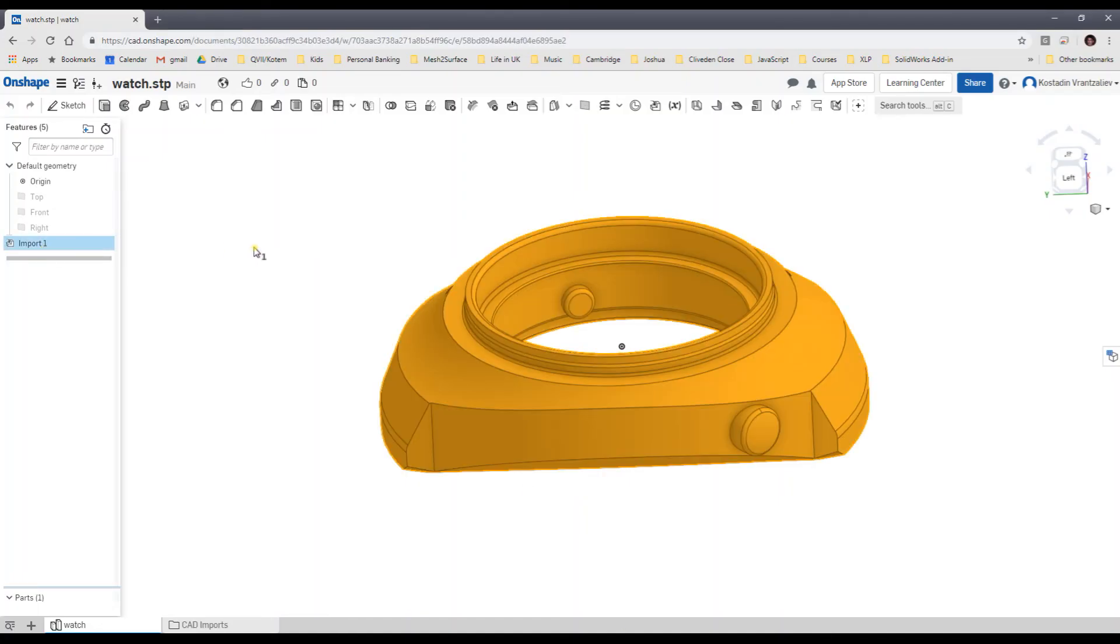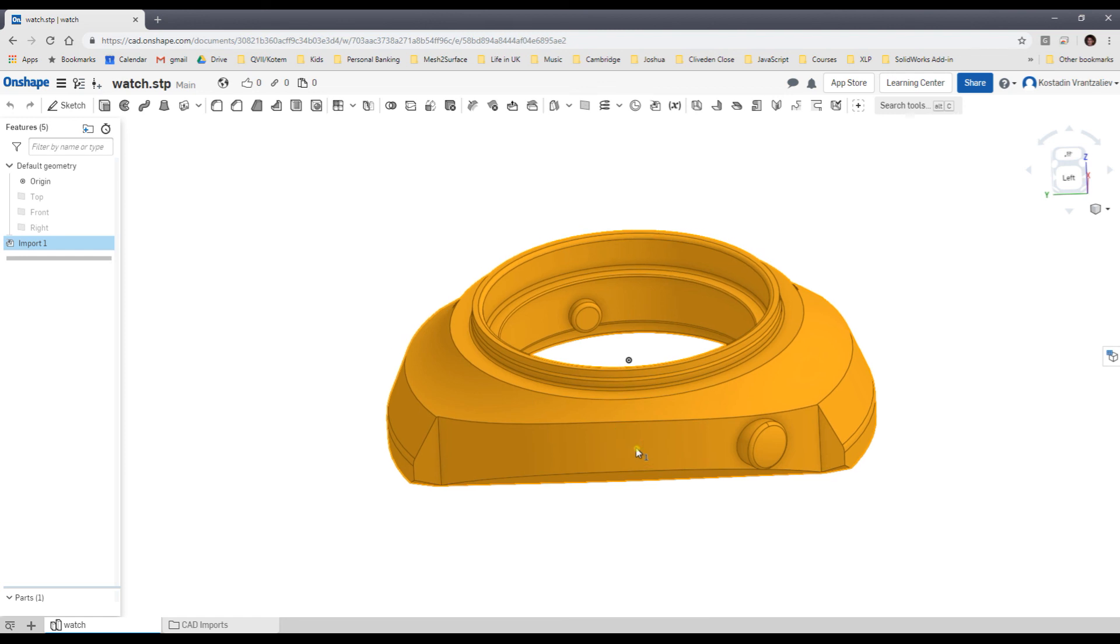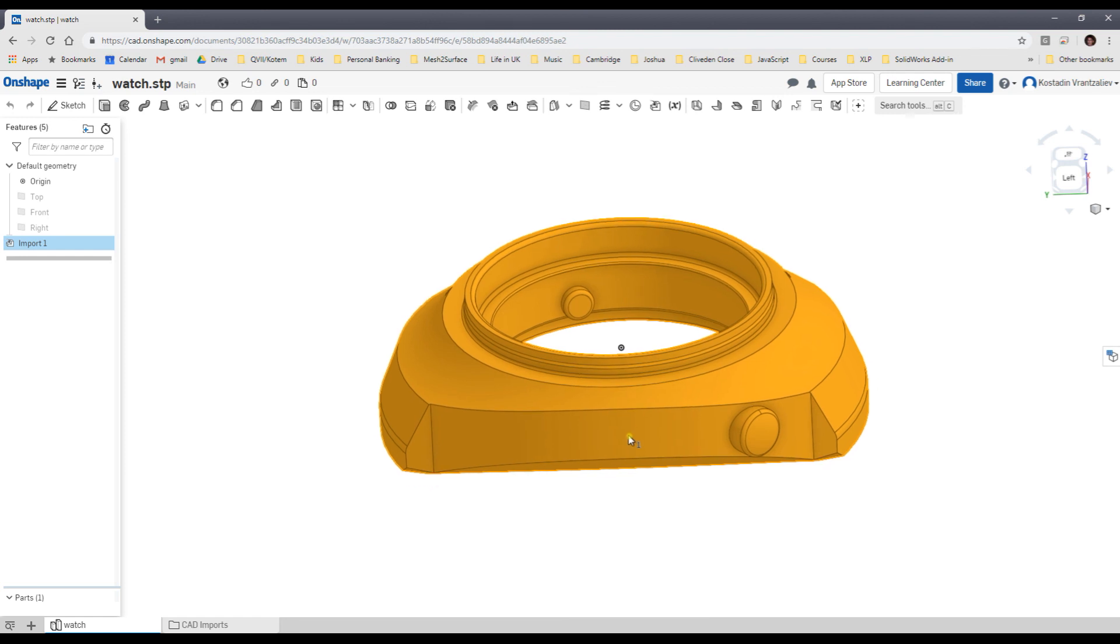So there is not much you can do. You can apply volume operations, but you actually don't get the parametric model. For example, you cannot change the size of the cylinder or you cannot change the shape which has been generated.